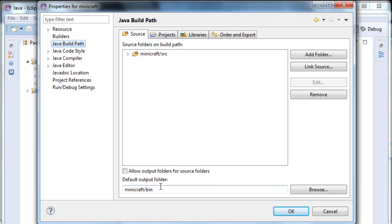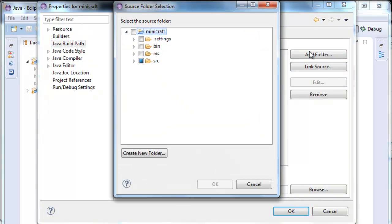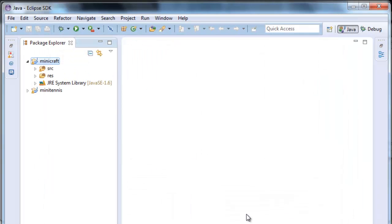Here we have where they go: my minicraft bin. What we want is to add a folder with the rest of them. We select resources and confirm. You can see that the folder has moved — now Java is going to read from these two folders.